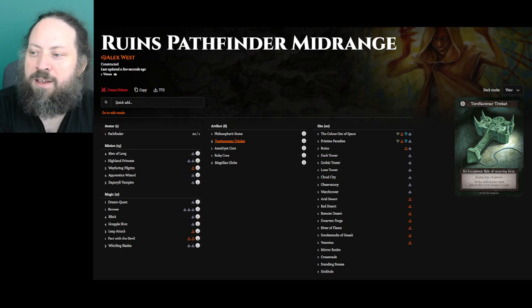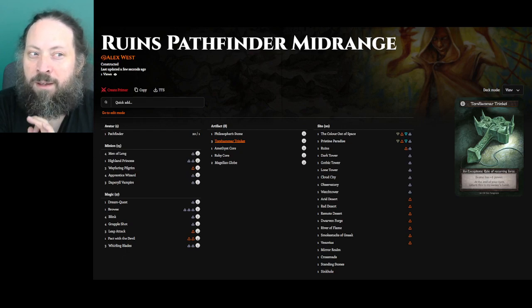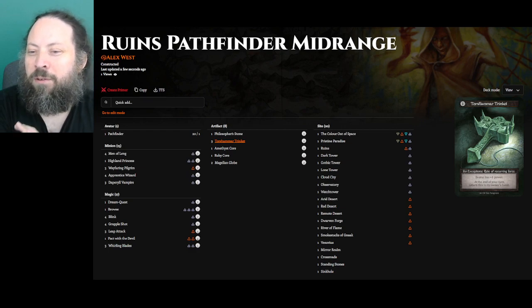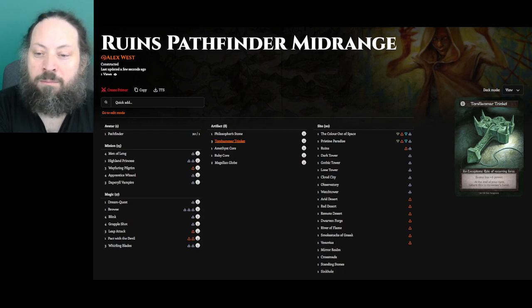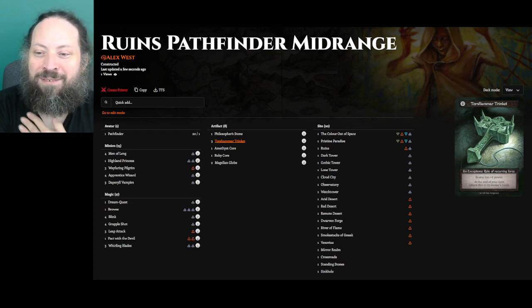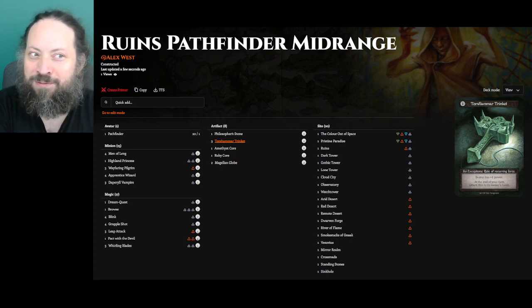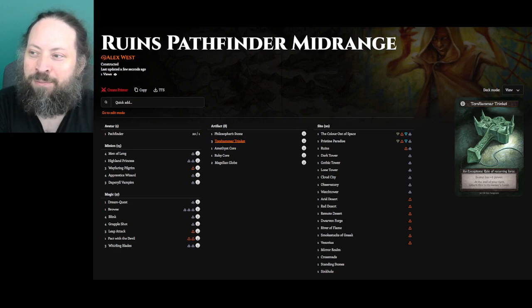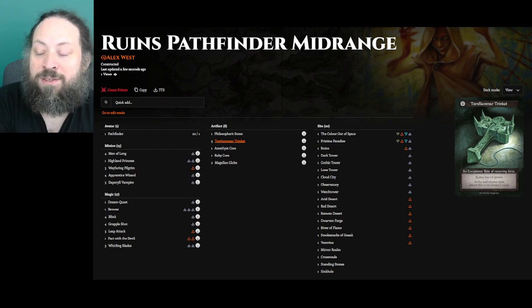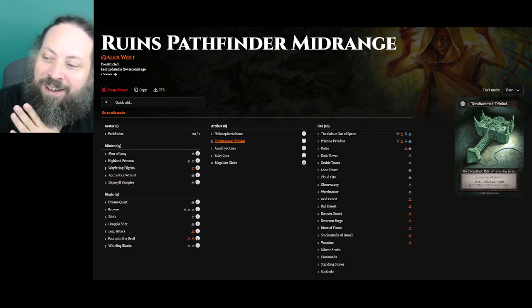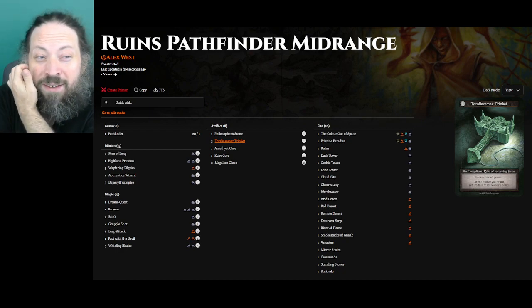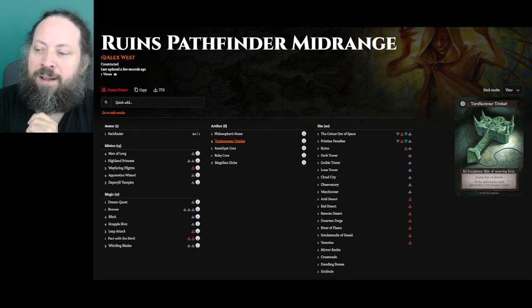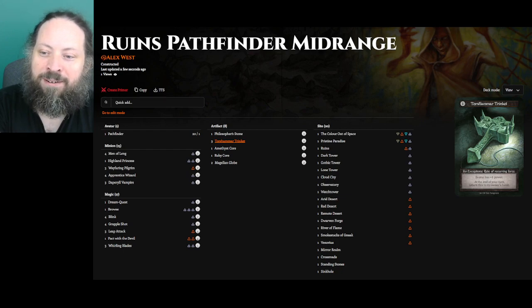There's the Highland Princess. This card has a cool tutoring ability where she can find Philosopher's Stone or a Core. So I'm playing Pathfinder, which I'll talk about in a bit. Pathfinder can sometimes struggle to get Threshold. So obviously you have to have the Air Threshold to cast her in the first place. But it can help finding a Fire Threshold by finding a Ruby Core. This deck is also pretty mana-hungry. So having the ability to grab a Philosopher's Stone is cool.